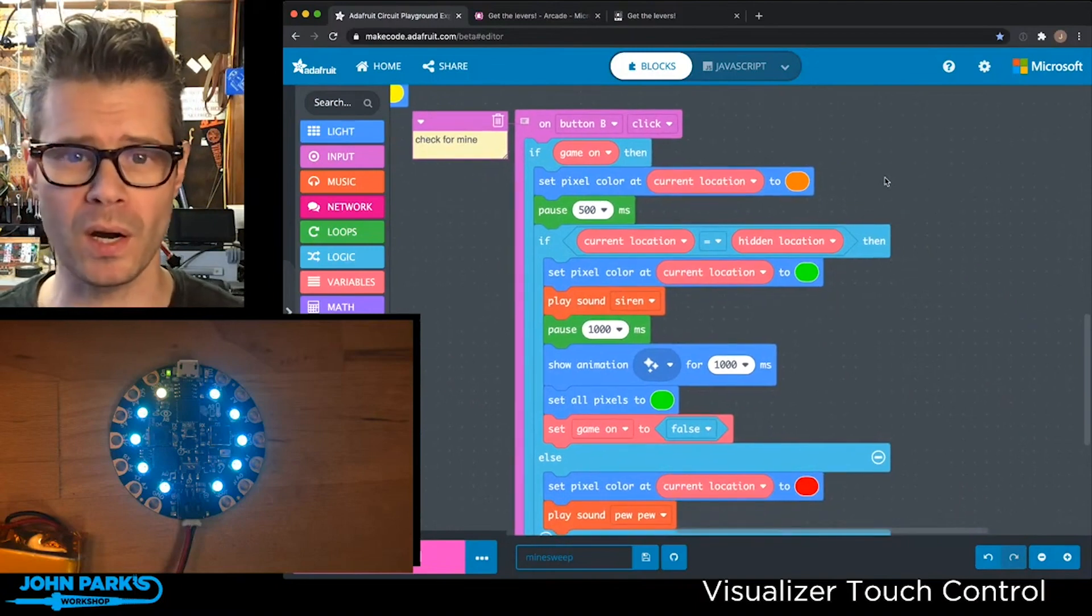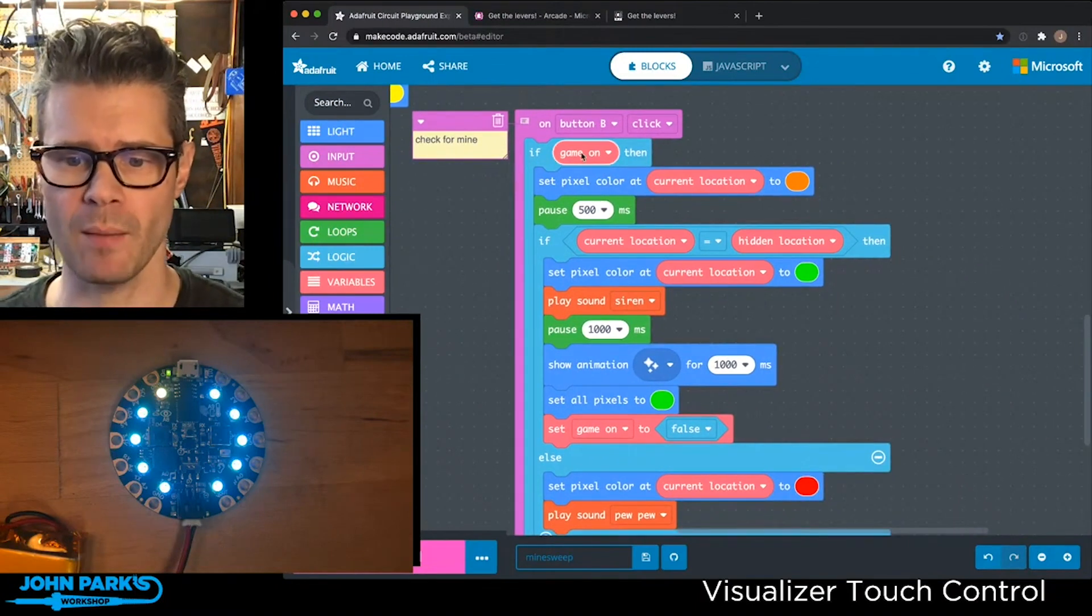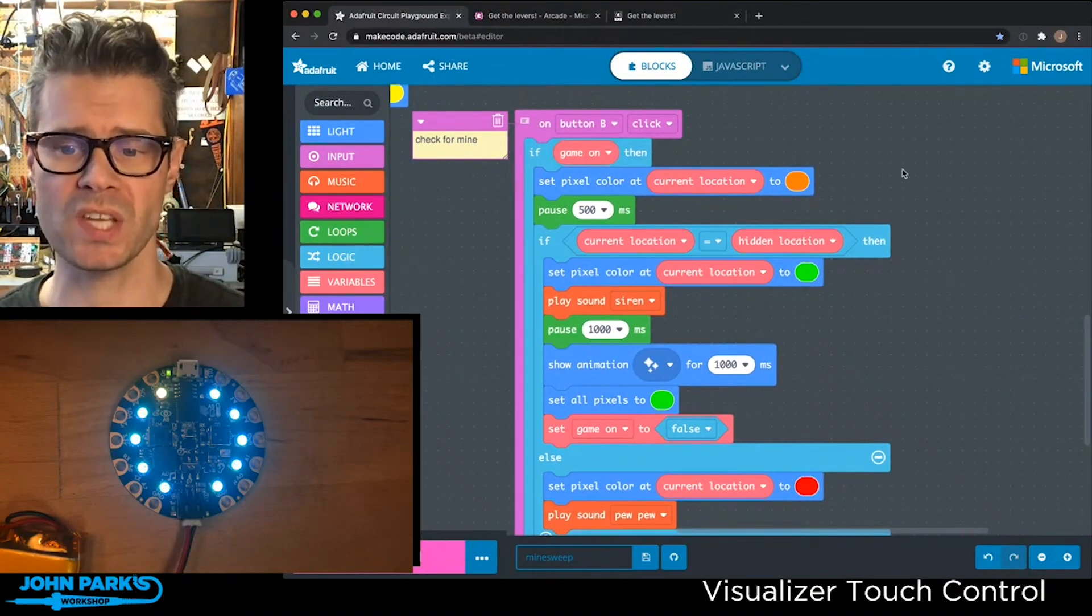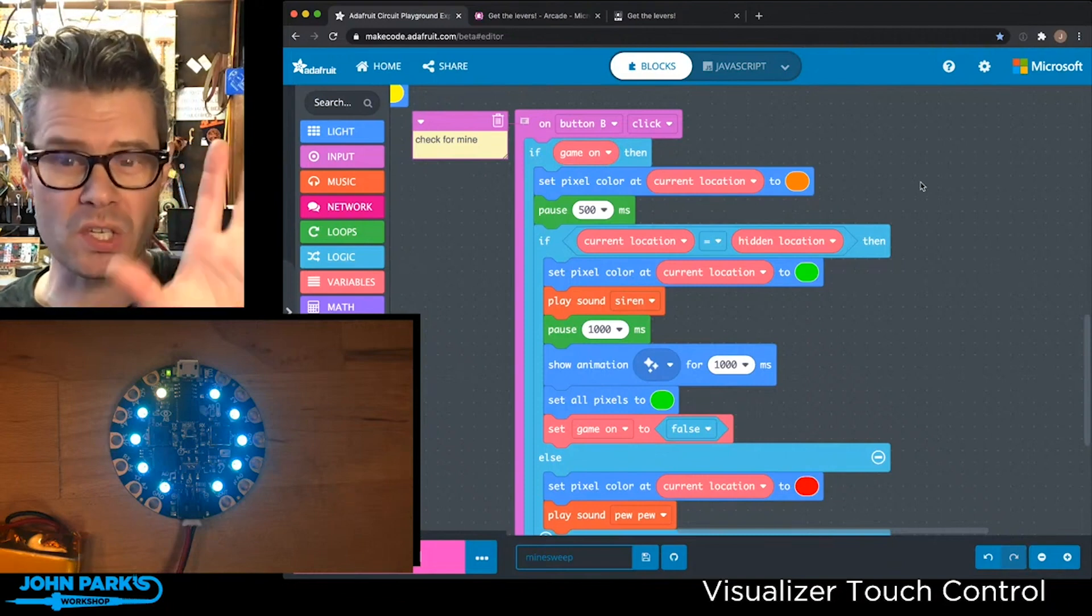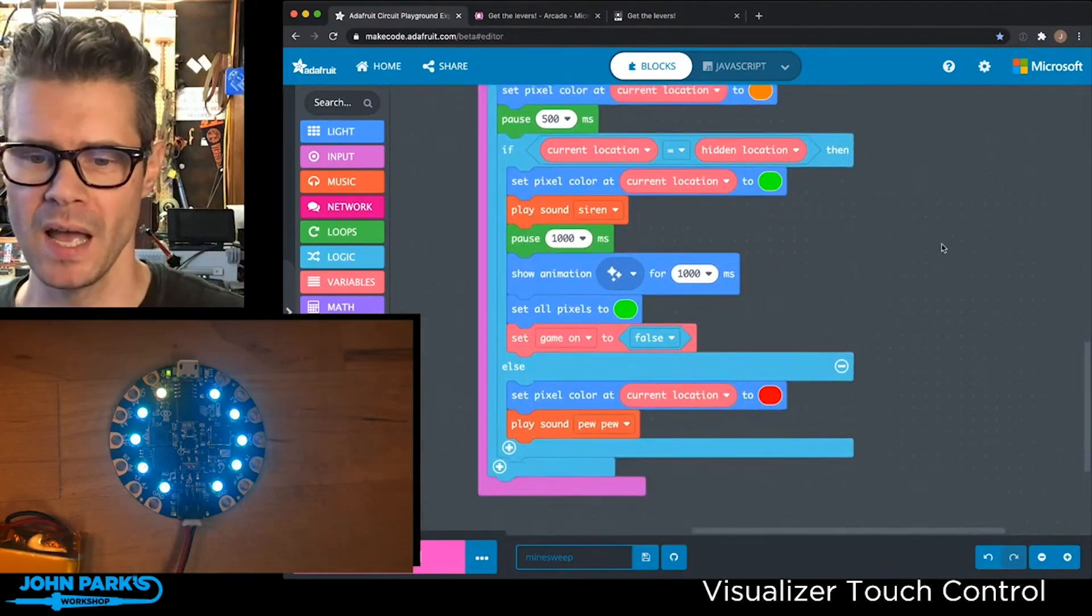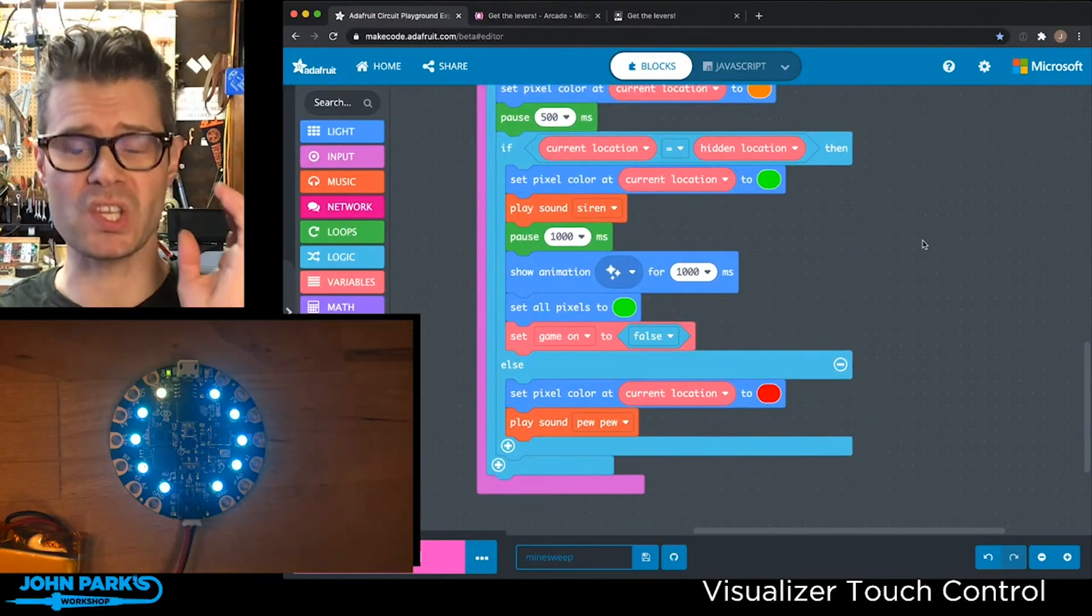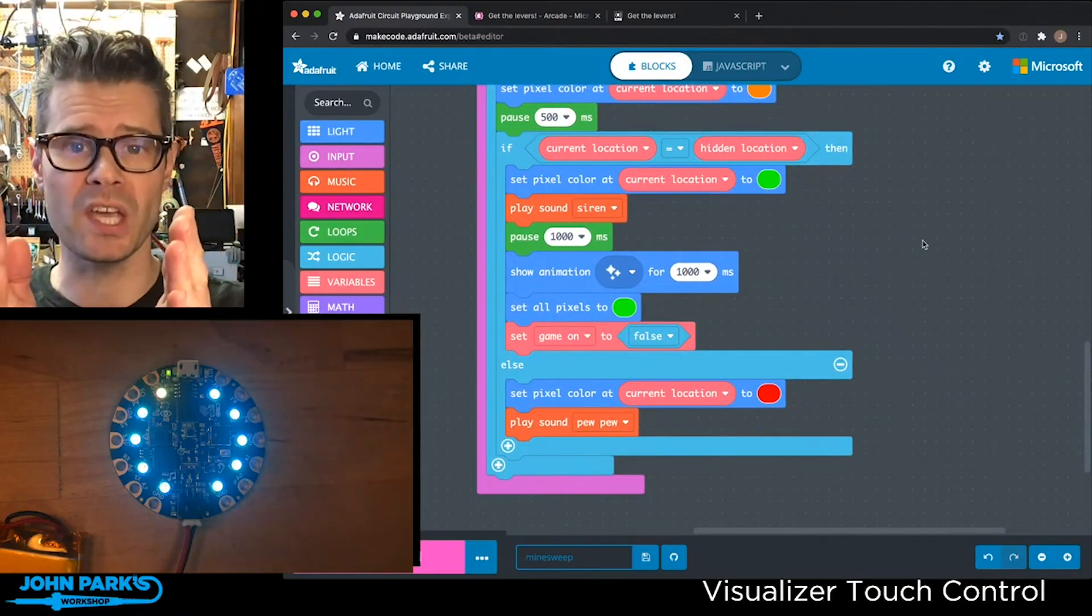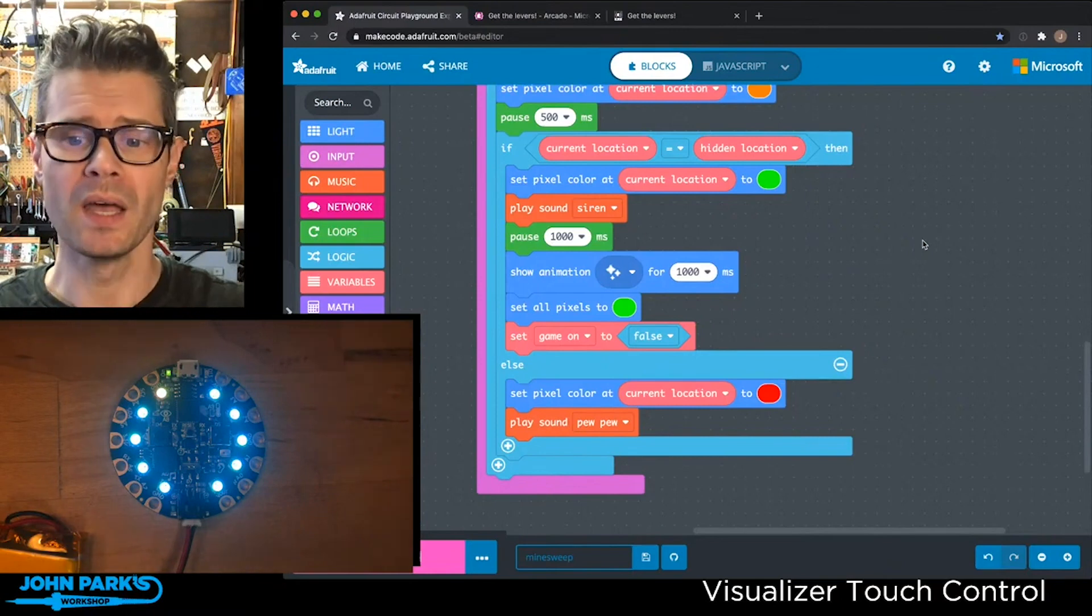When we're ready to guess, you press B. If the game is on, we set that current pixel to orange, which indicates we're checking this pixel. We wait a little bit for some drama. Then we do some comparisons. If the current location variable is the same as the hidden location, say they were both set to two,